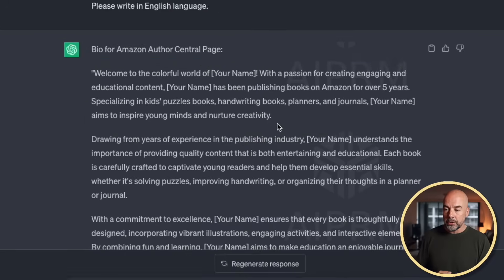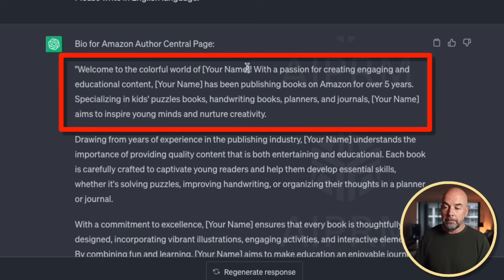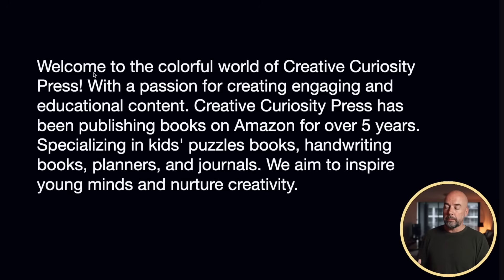So that's our brand name sorted out, and we're going to use that as our author name when we publish our books on the KDP platform. For the biography, we're going to use that first paragraph and just replace 'your name' with our brand name.